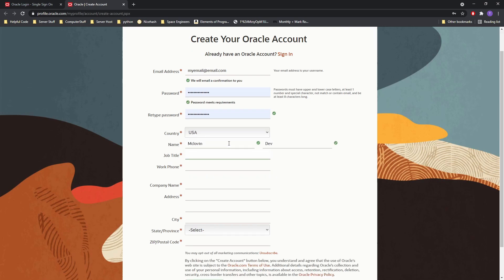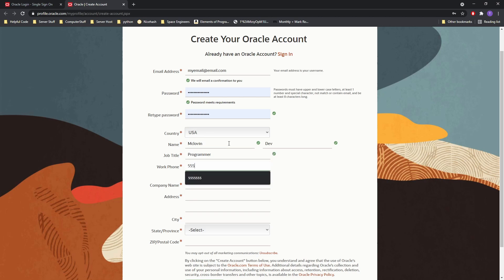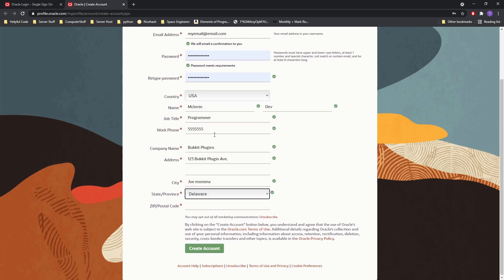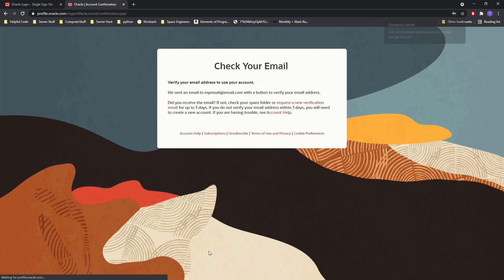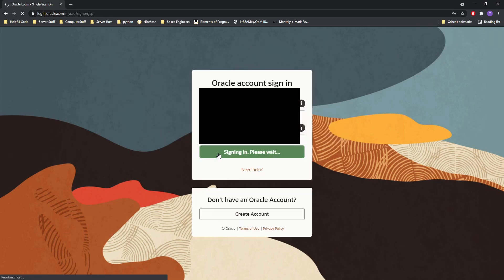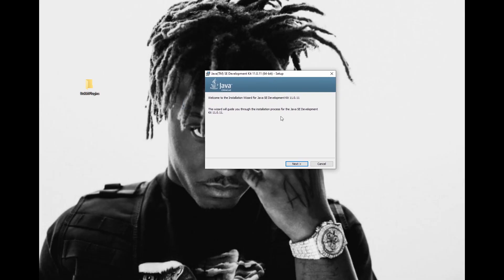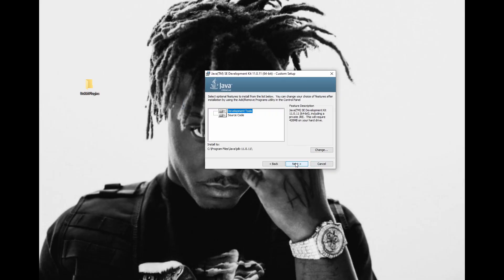About halfway down, you may notice fields like Job, Title, Work, Phone, and Company Address. If you are not registering as an employee for a company, feel free to put random information or just copy what I put in the box. After this, you will need to confirm the email sent to the address you put in the registration form. You may now log in and download JDK. The installation process is simple — just keep pressing next until you are finished.